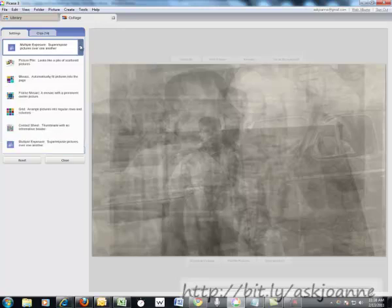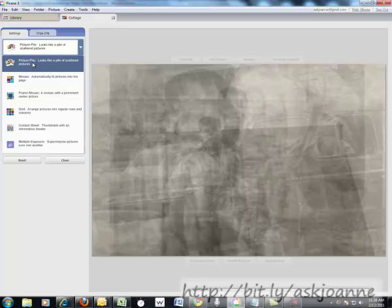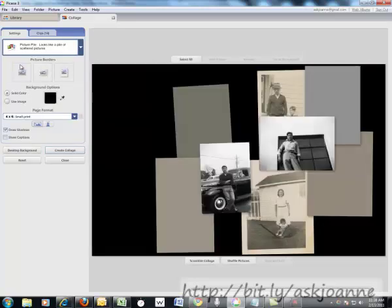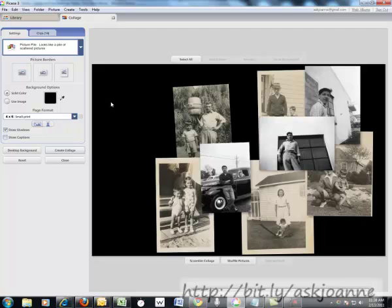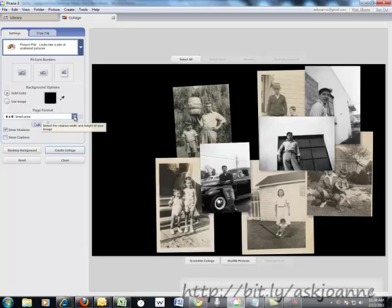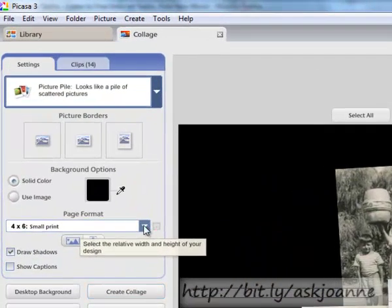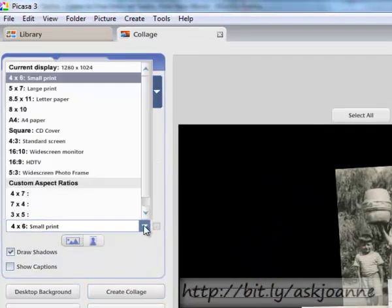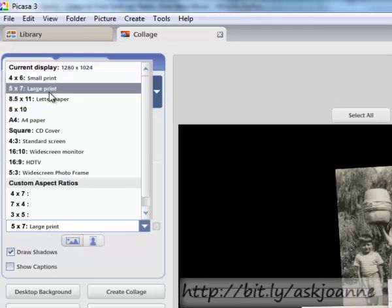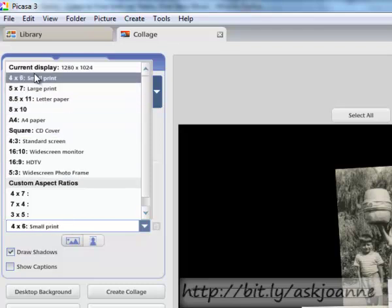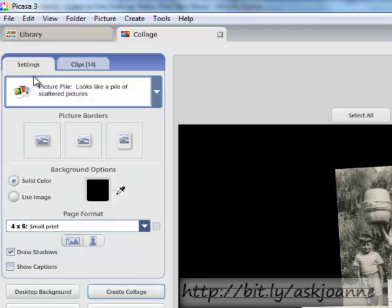So we're going to start with using a picture pile. When you click Picture Pile, Picasa creates its basic picture pile based on the photos that you've chosen. You choose the size of the finished collage from here. You can choose small print, large print, 8 by 10, etc. I'm going to continue to work with a small print.